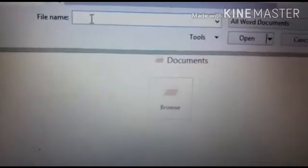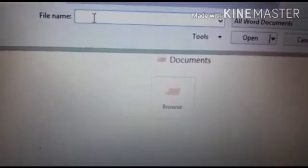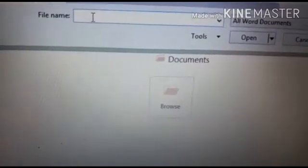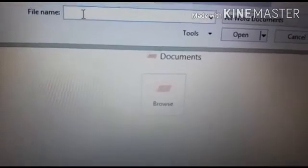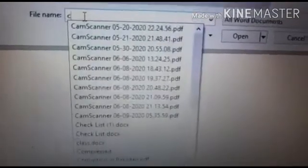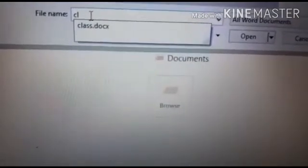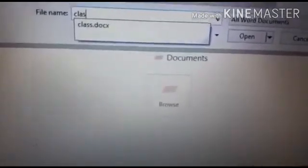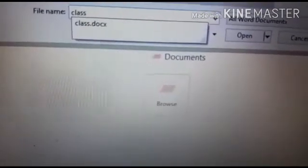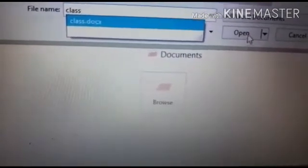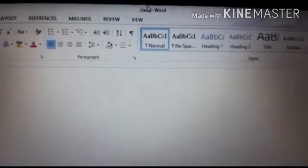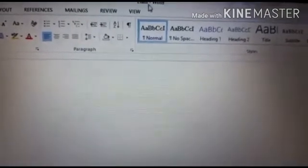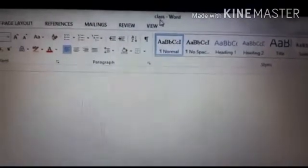As you know, we have created and saved the document with the name class. So we can write here the name of our document and click on Open. As you can see, it has opened our document named class. So this is how we open a document.